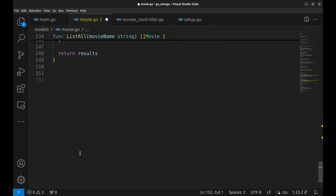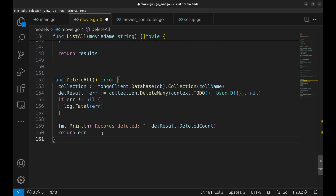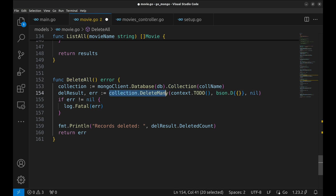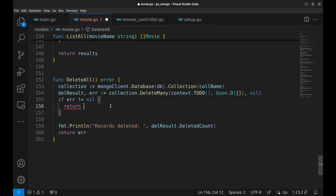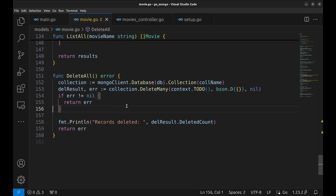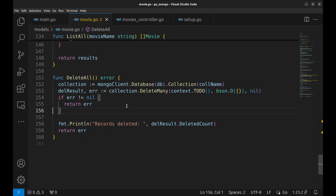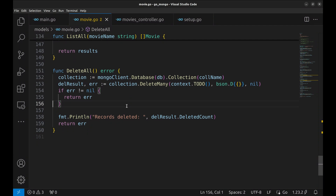The last function we are going to implement is DeleteAll, which deletes all records. Here, we call DeleteMany with no filters. Now that we have the model methods, we are going to implement the handlers and the routes.